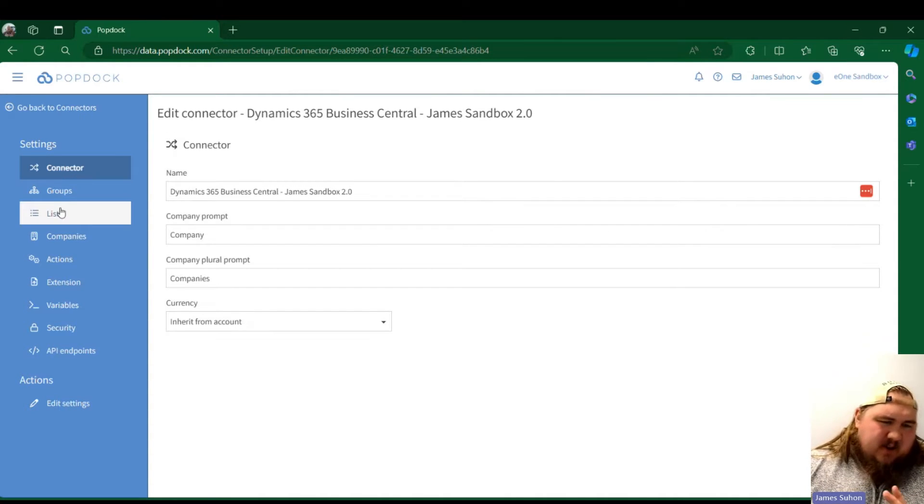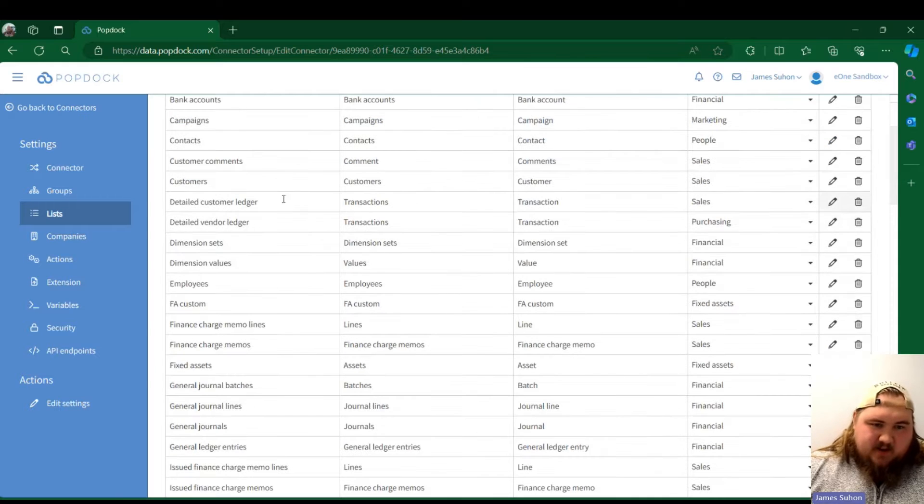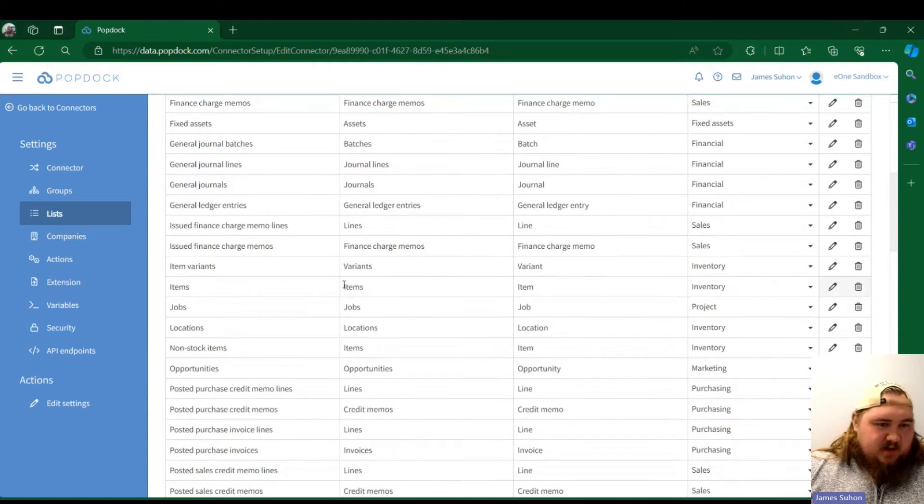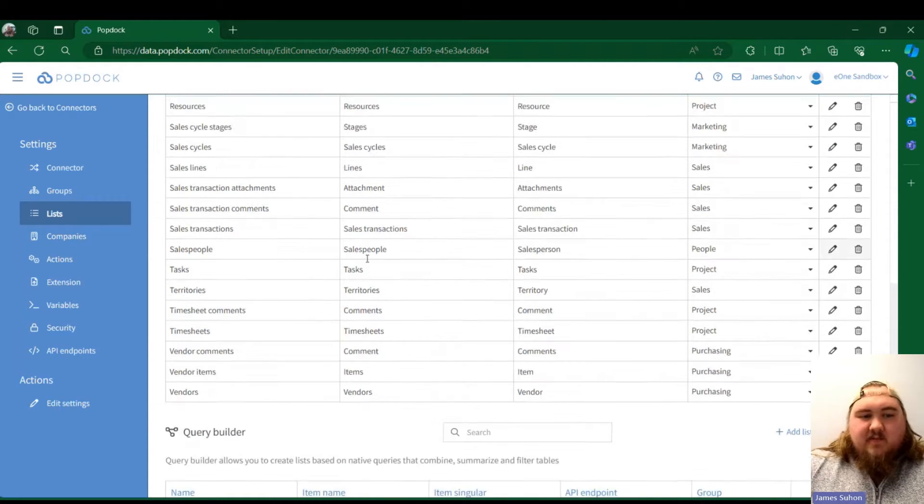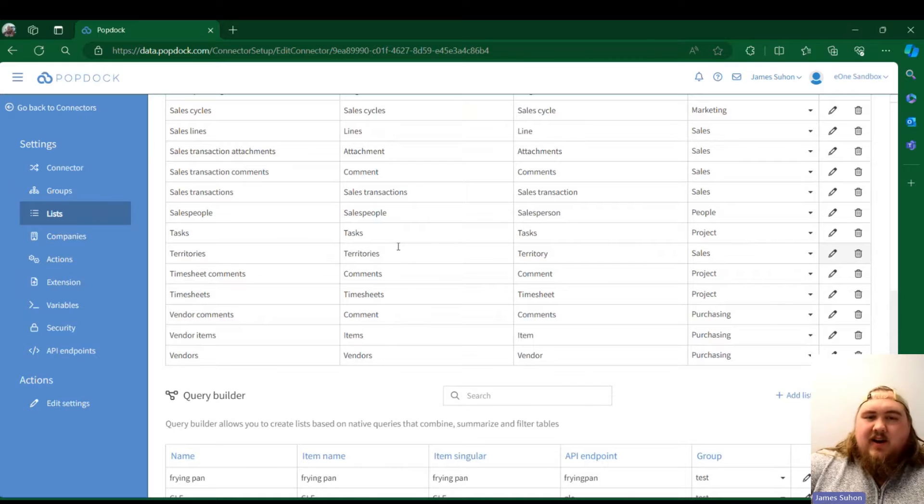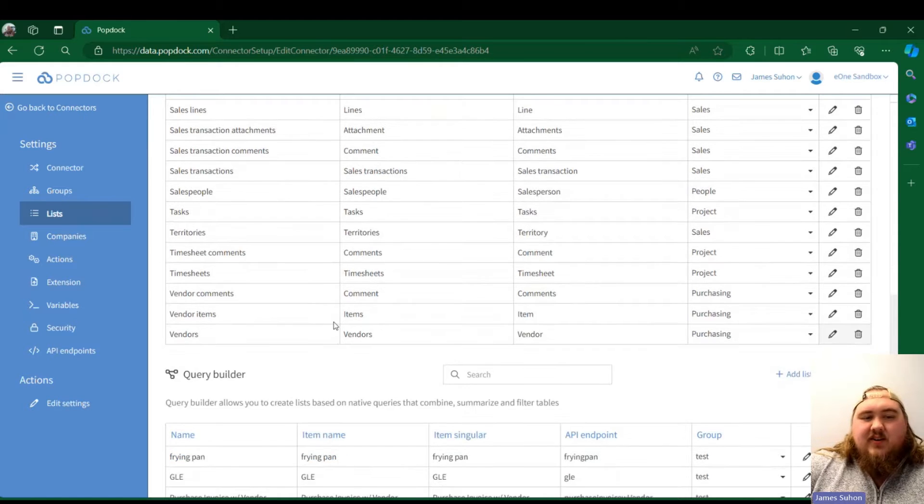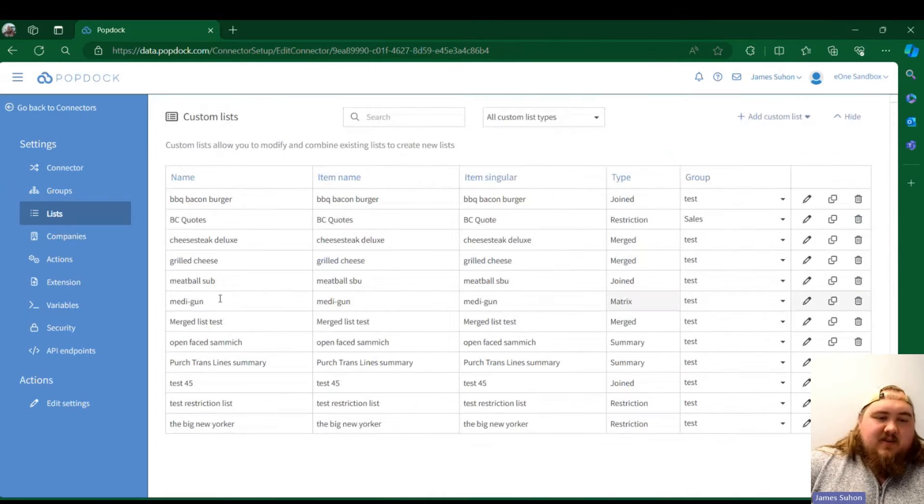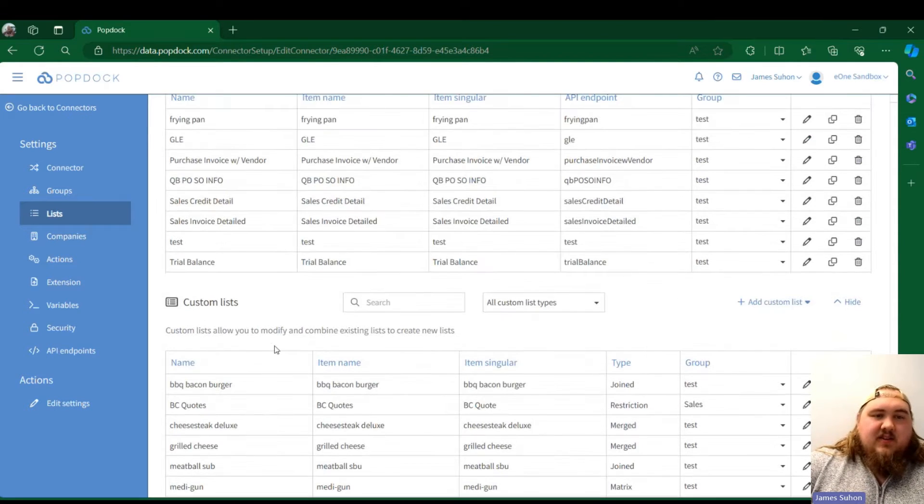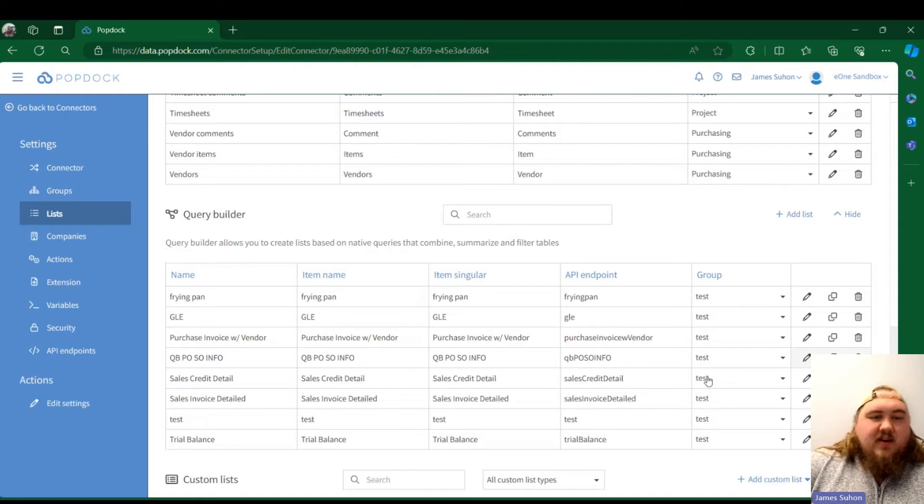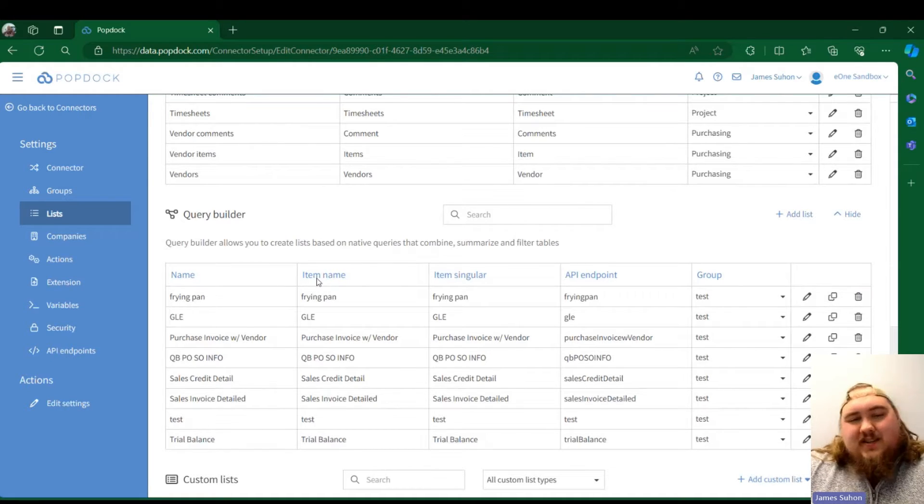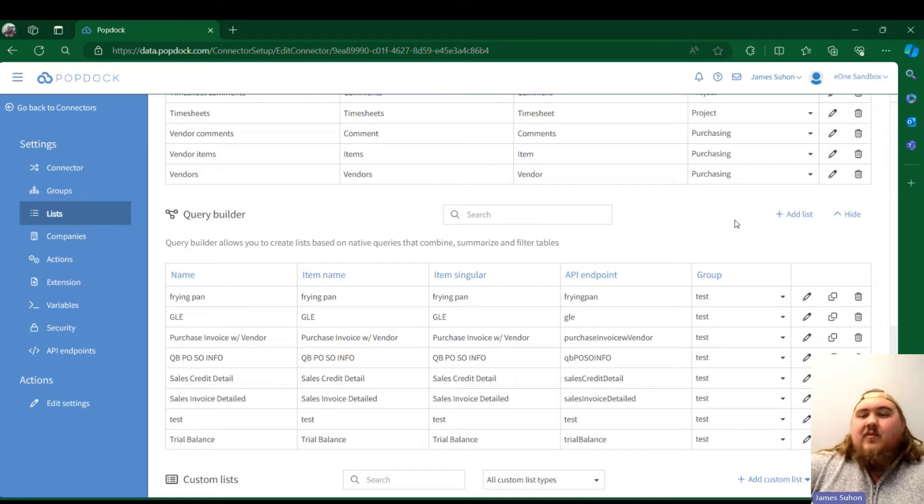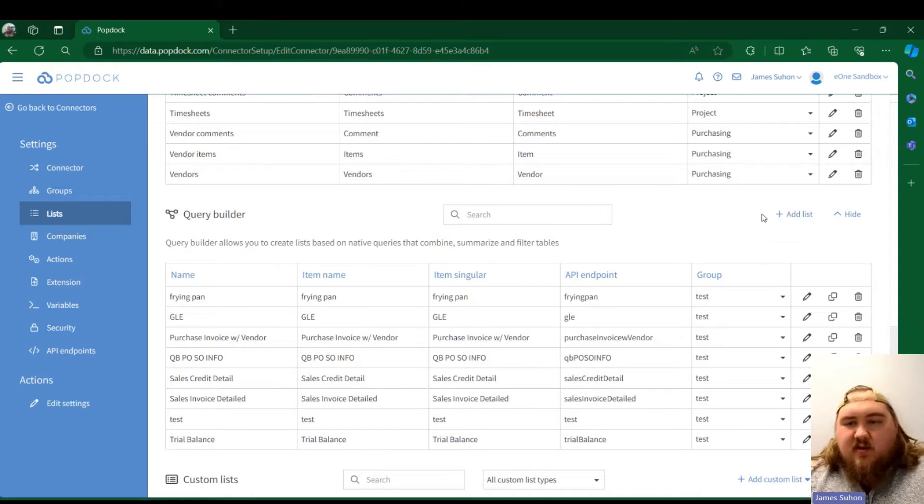If I go to my Lists tab here, as you can see I have my standard Business Central lists that come straight out of the box with the connector, and then I have my customs down here. You can see here I have my Query Builder section. These are all my custom Query Builder lists, ones that I've built in the Query Builder.